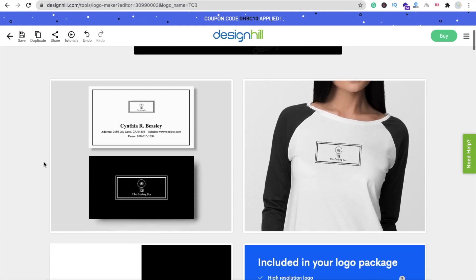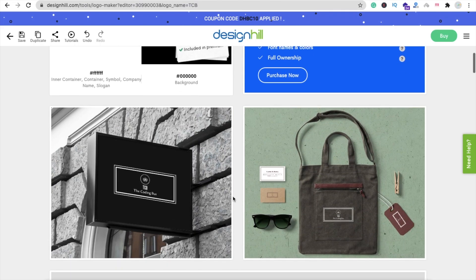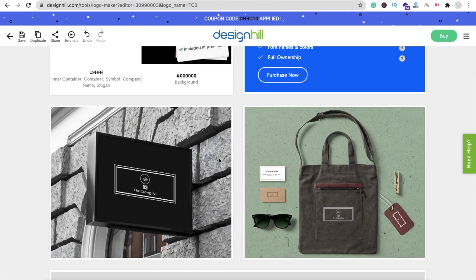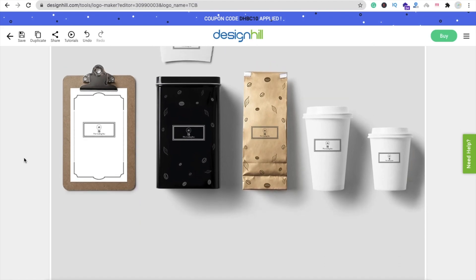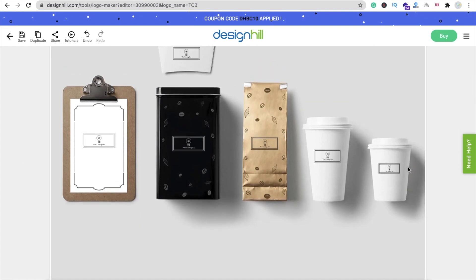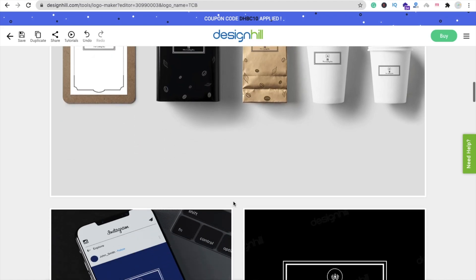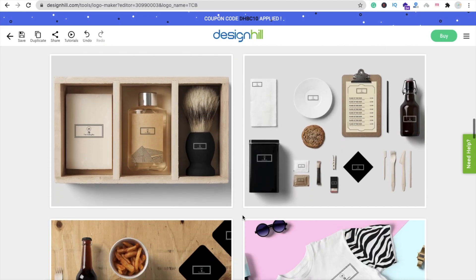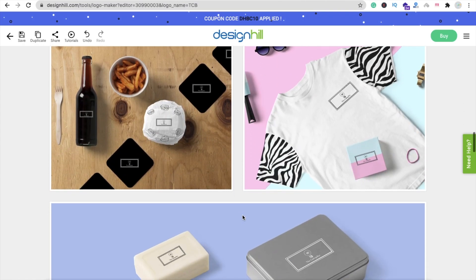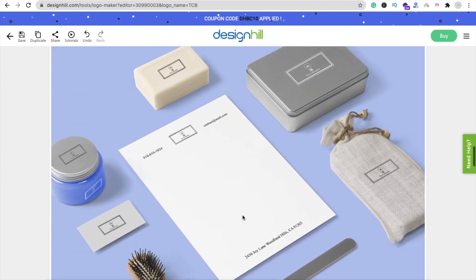Here you will find options showing how your logo will look on a business card, a t-shirt, a bag, a board, and more. If you want to see your logo on a coffee cup, you can see it here. There are a lot of brand mockups — it looks pretty amazing.